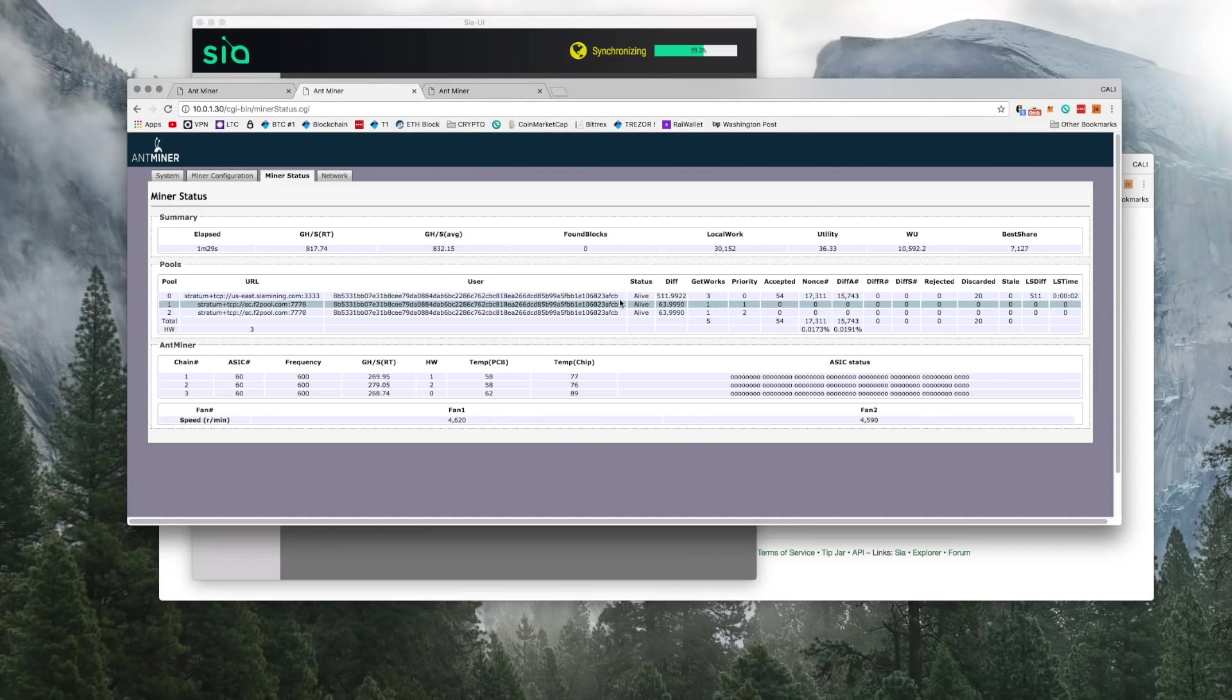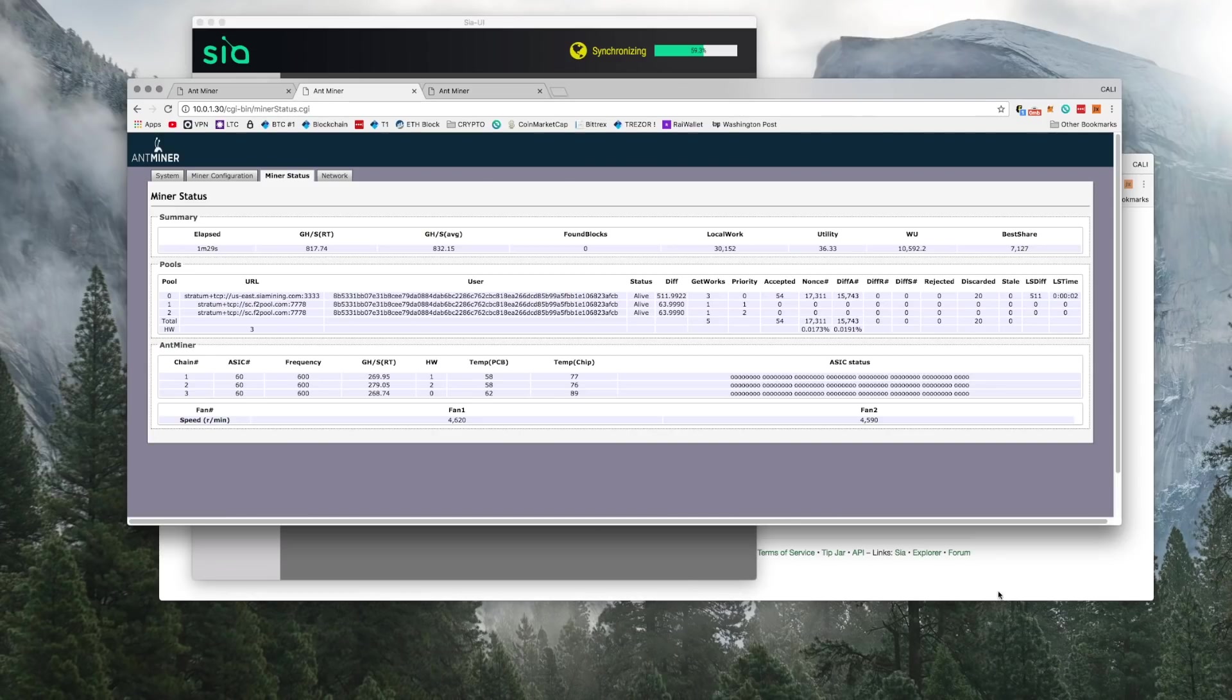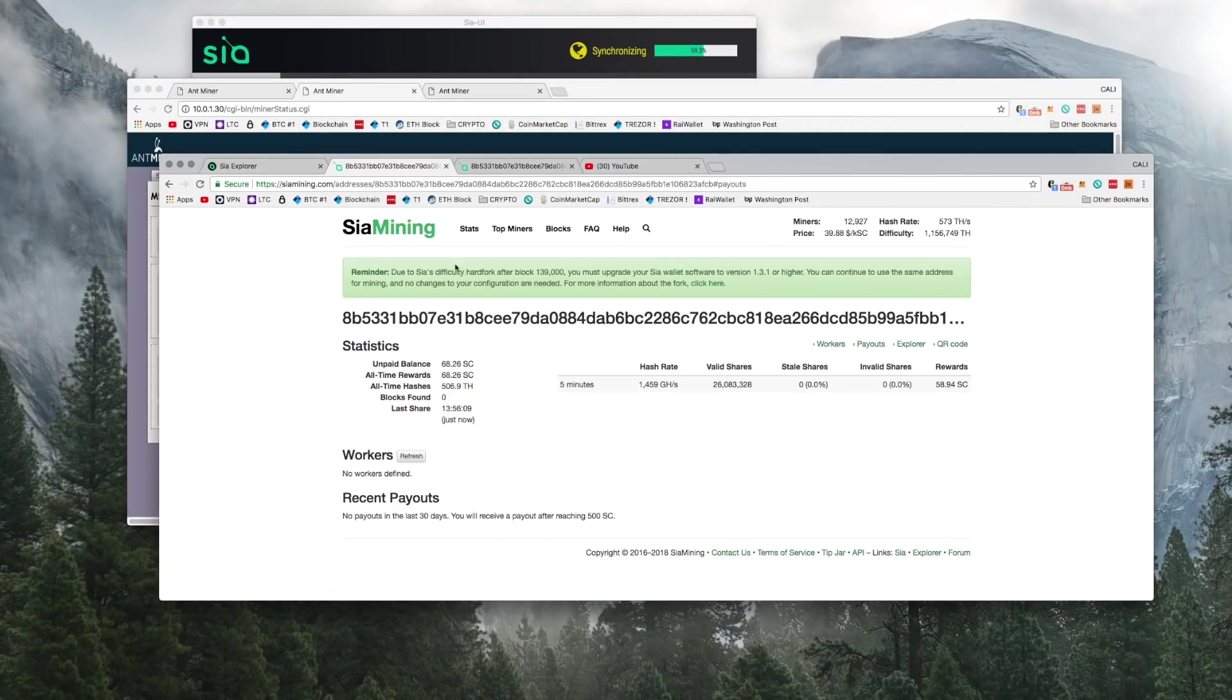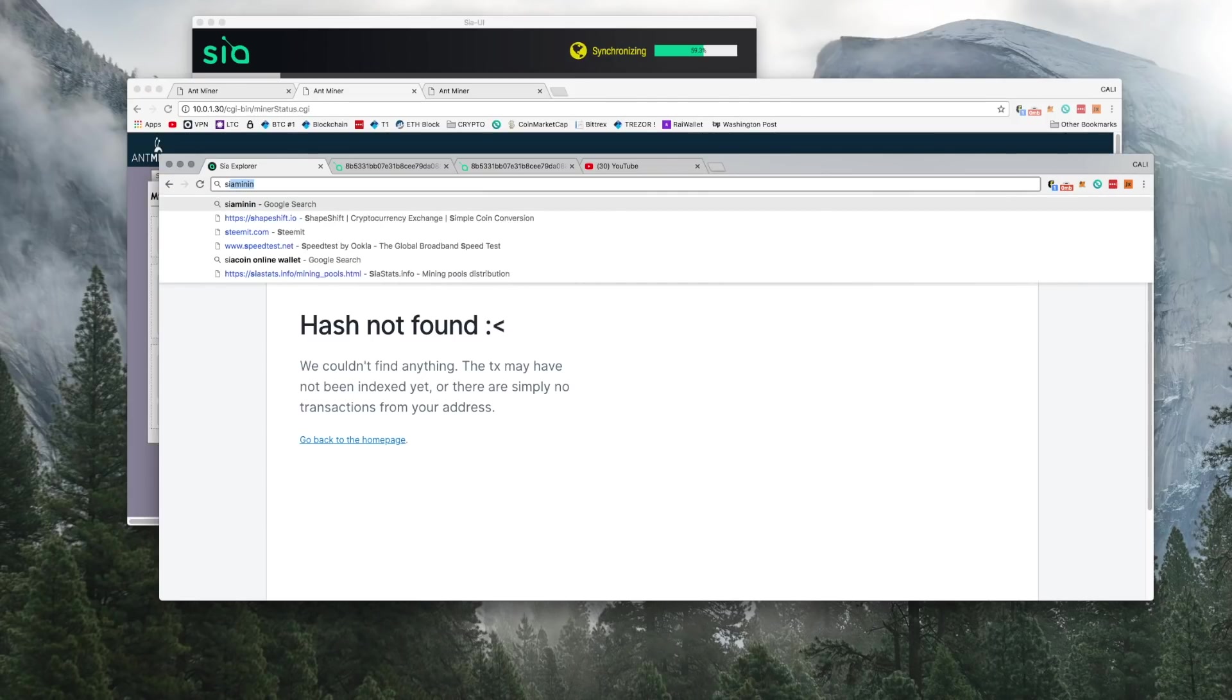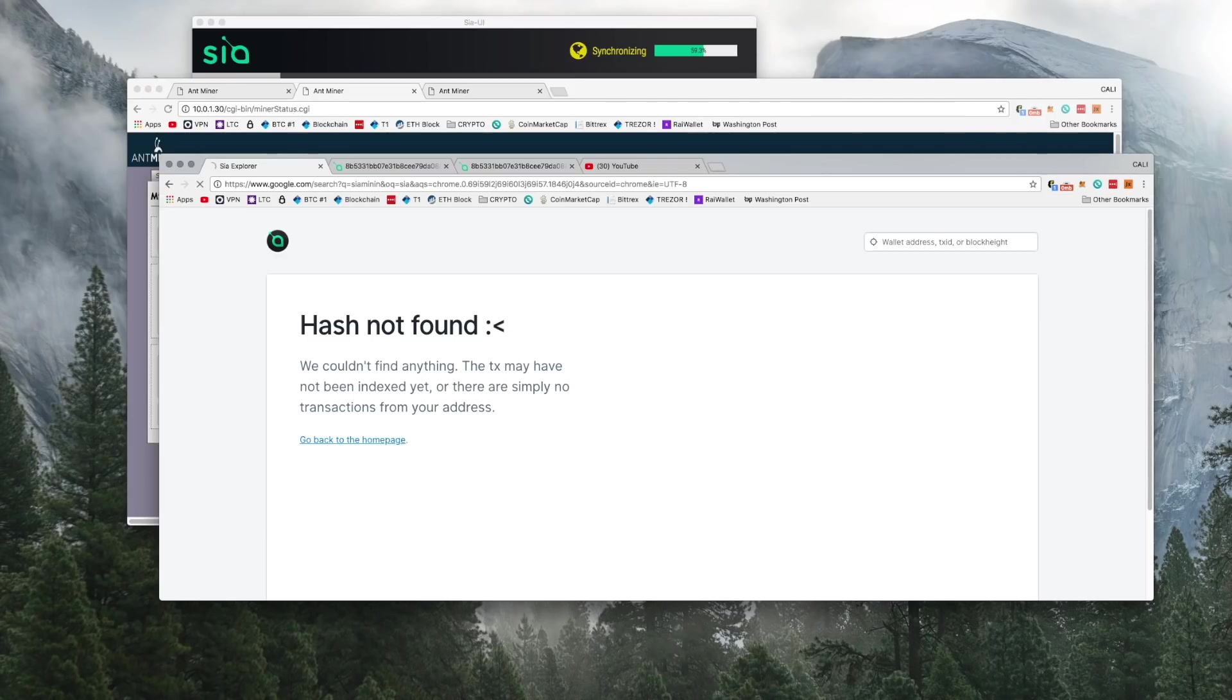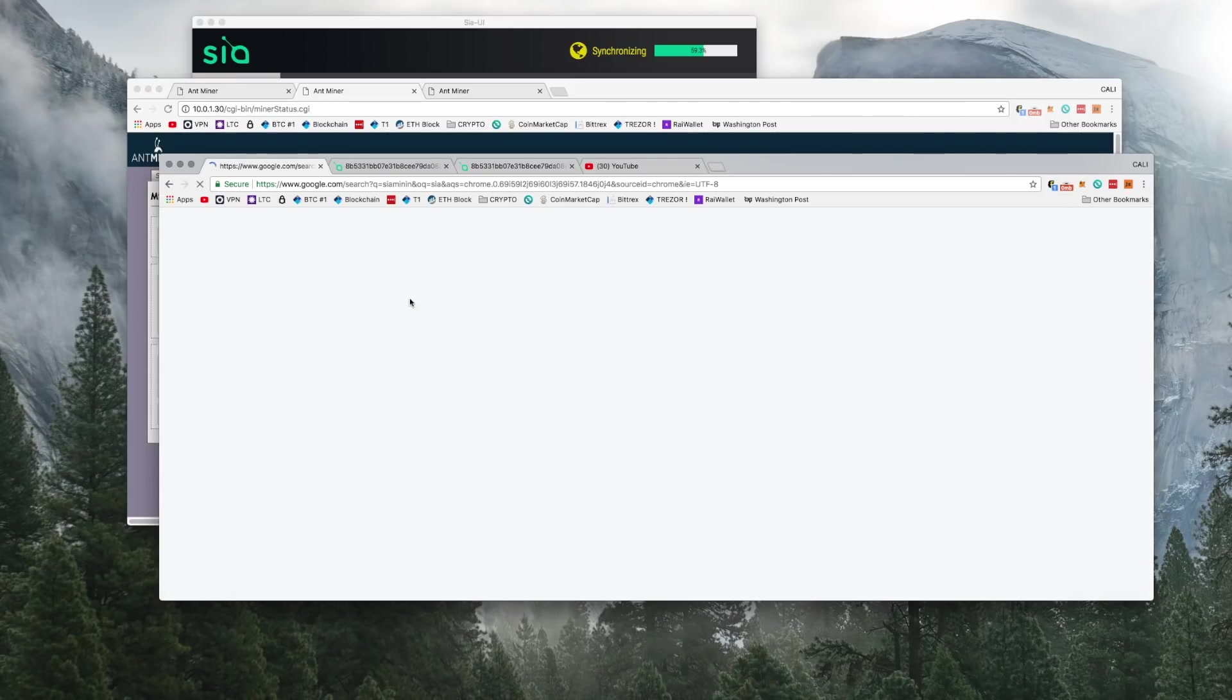I was having issues connecting to the pool that I usually use, F2 pool, because it wouldn't show my contribution to the pool. So I wasn't sure if I was directing it to the right spot.